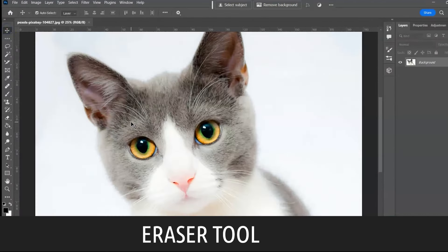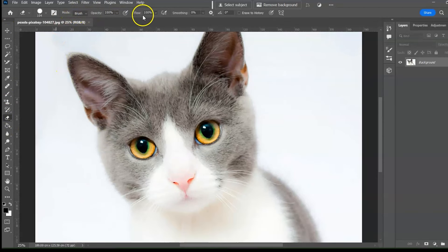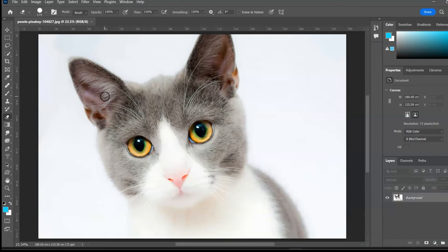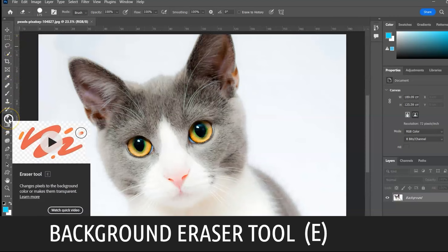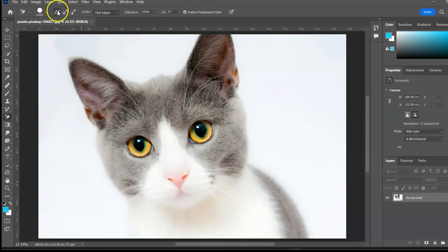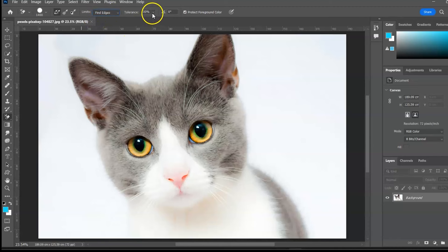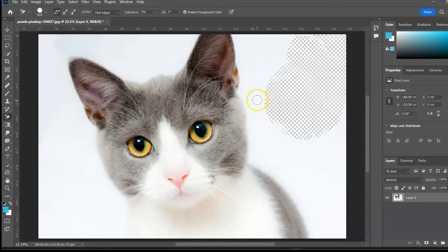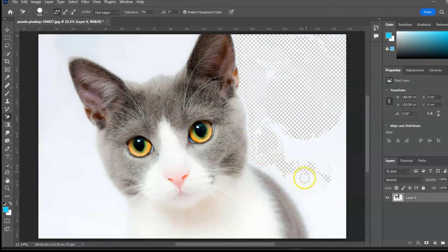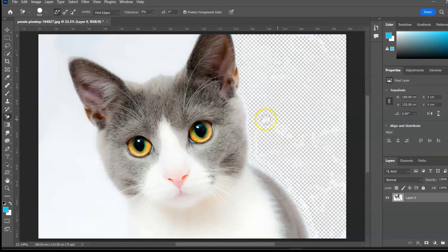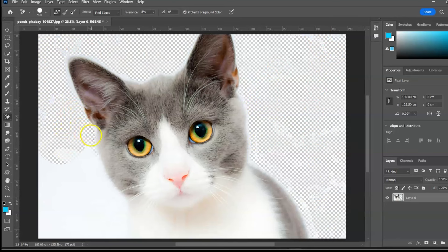Next group: Eraser Tool, shortcut E. The Eraser Tool erases pixels — select it, adjust the setting, and click and drag to erase. Next: Background Eraser Tool, shortcut E. Select it, choose Limit — Find Edges works well. Reduce tolerance for a single-color background, then click and drag to turn the color background transparent. Be careful around the edges.